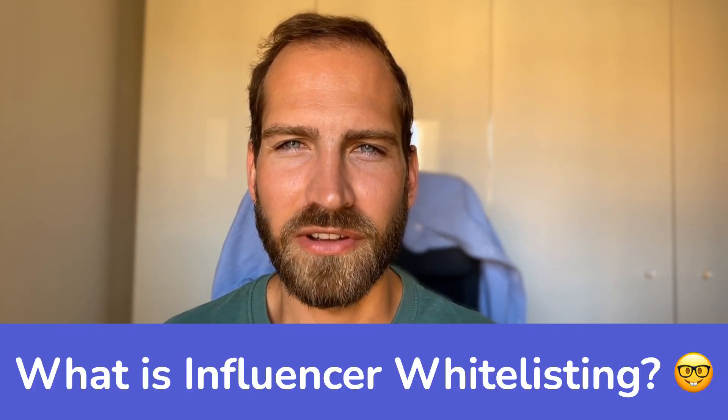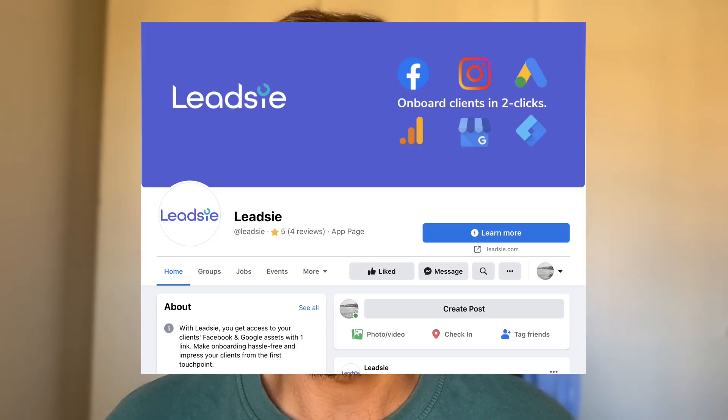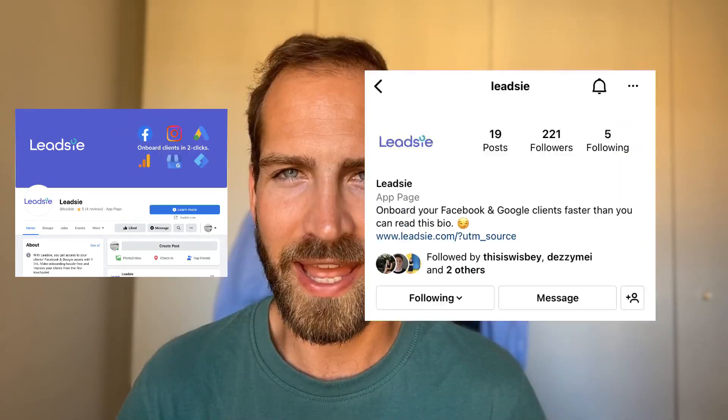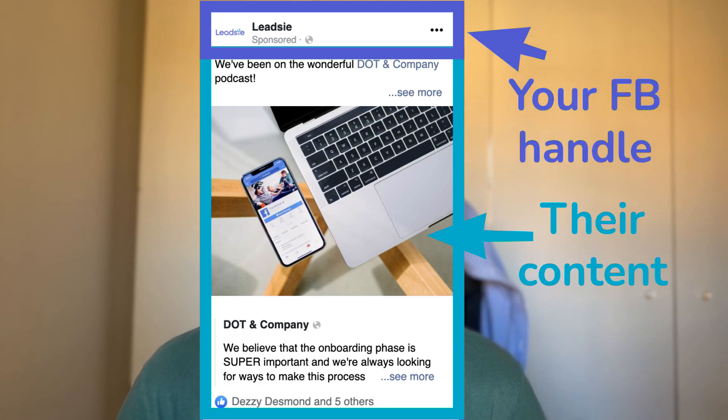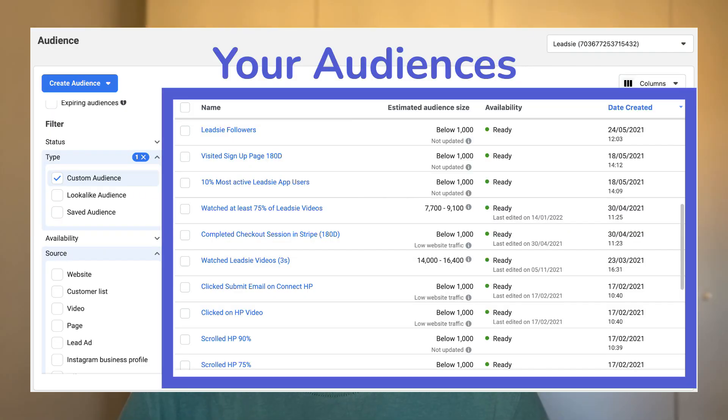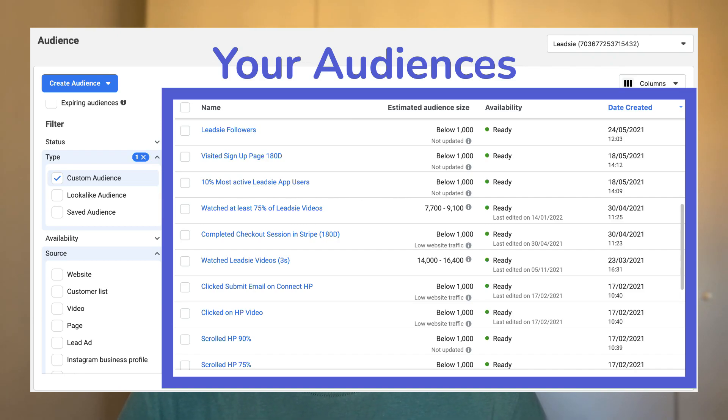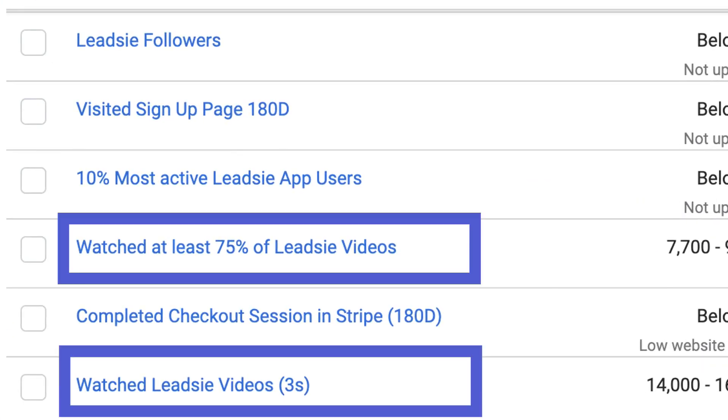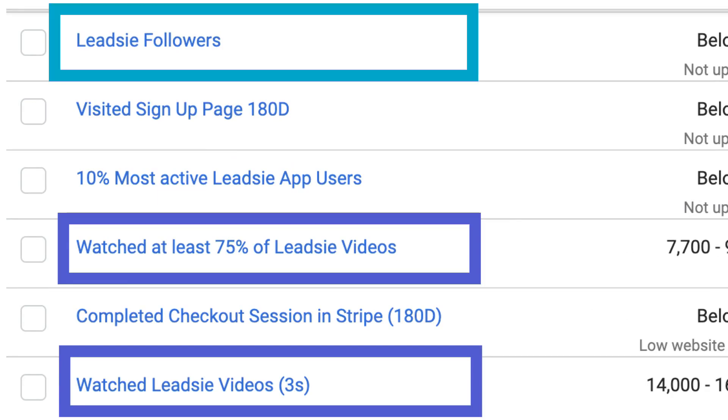So first off, what is influencer whitelisting? If you're an influencer, essentially if you whitelist a brand, this brand will be able to use your page on Facebook or your Instagram handle to advertise their content to either their audience or your audience. The brand that is whitelisted will also be able to access your audiences — people who engage with your content on Instagram or Facebook, people who like or follow your page. This is something that is very valuable for brands because they can reach your audience directly.